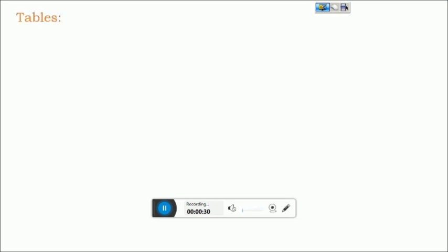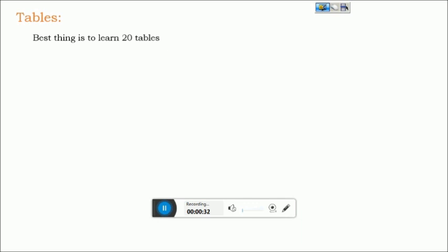Coming to the tables, the best thing is to learn 20 tables. If not, at least 10 tables are required for us.